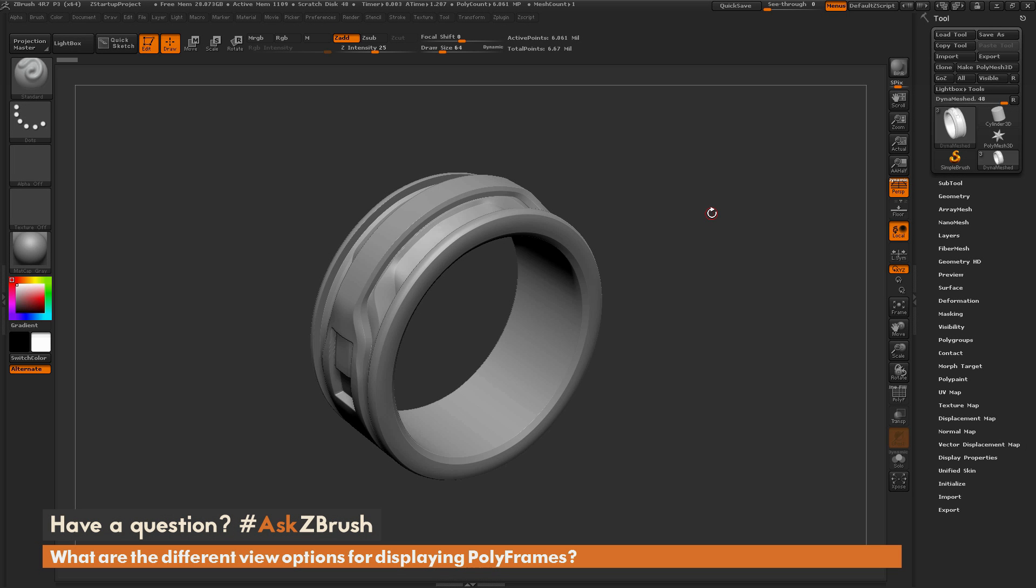This is Joseph Drust, and welcome back to another episode of Ask ZBrush. So we had a question sent in asking, what are the different view options for displaying polyframes on your model?